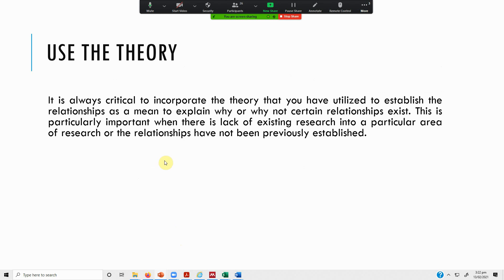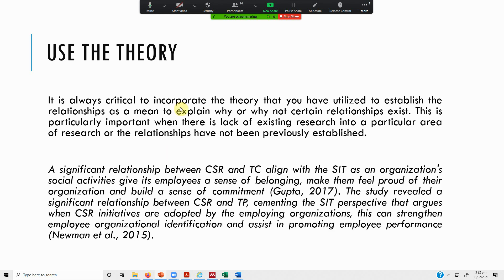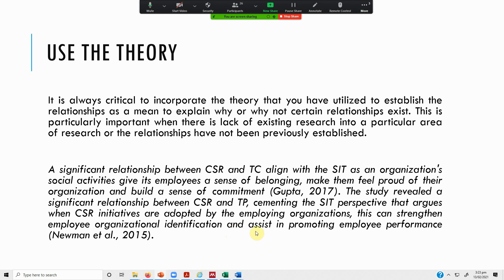Use the theory if available. If there is a theory that you have already used in the literature linking the concepts, then you can use that theory again to identify that yes, your findings are in line with the theory. If they are against the theory, obviously you mention that your findings are not in line with the theory. Just as we did in this paper, the study revealed a significant relationship between CSR and team performance cementing the social identity perspective that argues that when CSR initiatives are adopted by the employing organization, this can strengthen employee organizational identification and assist in promoting organizational performance. You have to further explain how CSR actually influences organizational performance in light of the theory.